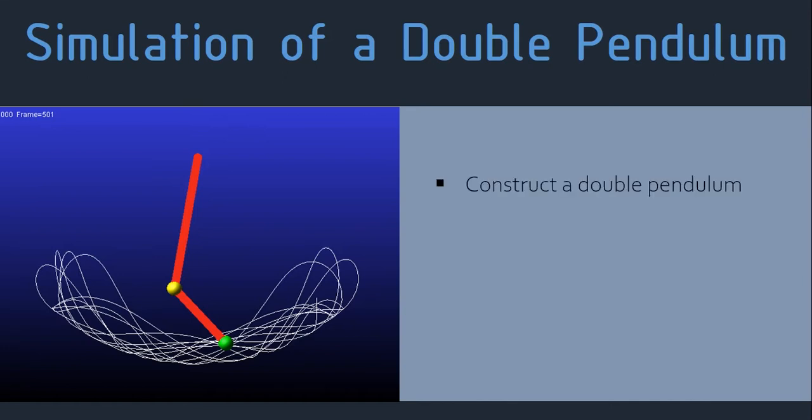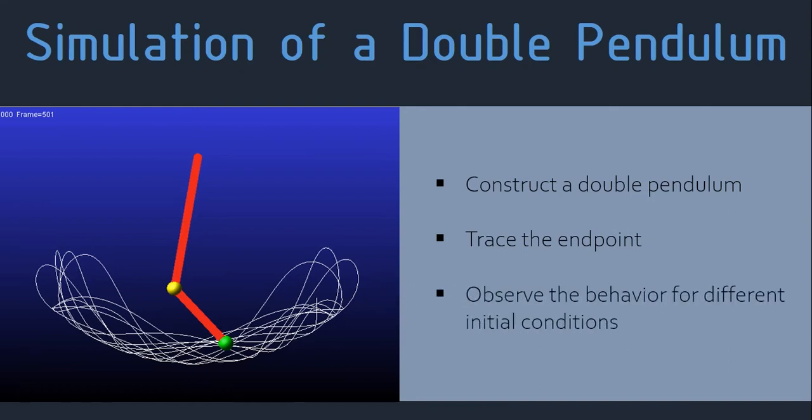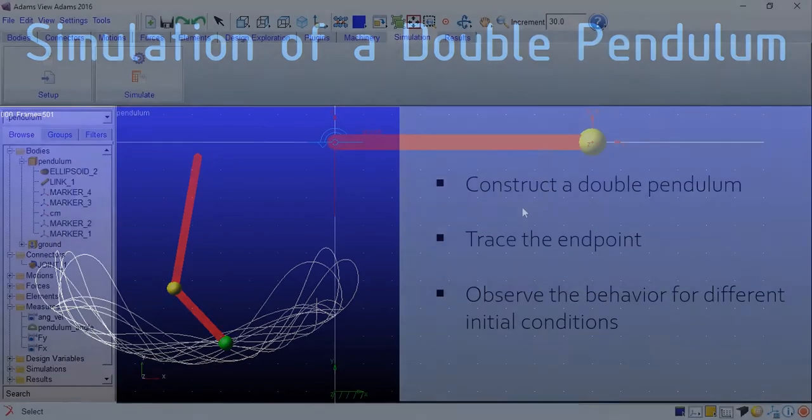We will learn how to do a construction of a double pendulum in Adams. Then we'll trace the end point of the double pendulum as it shows a chaotic behavior. So we'll observe the behavior for different kinds of initial conditions. It's gonna be fun. So let's get started.